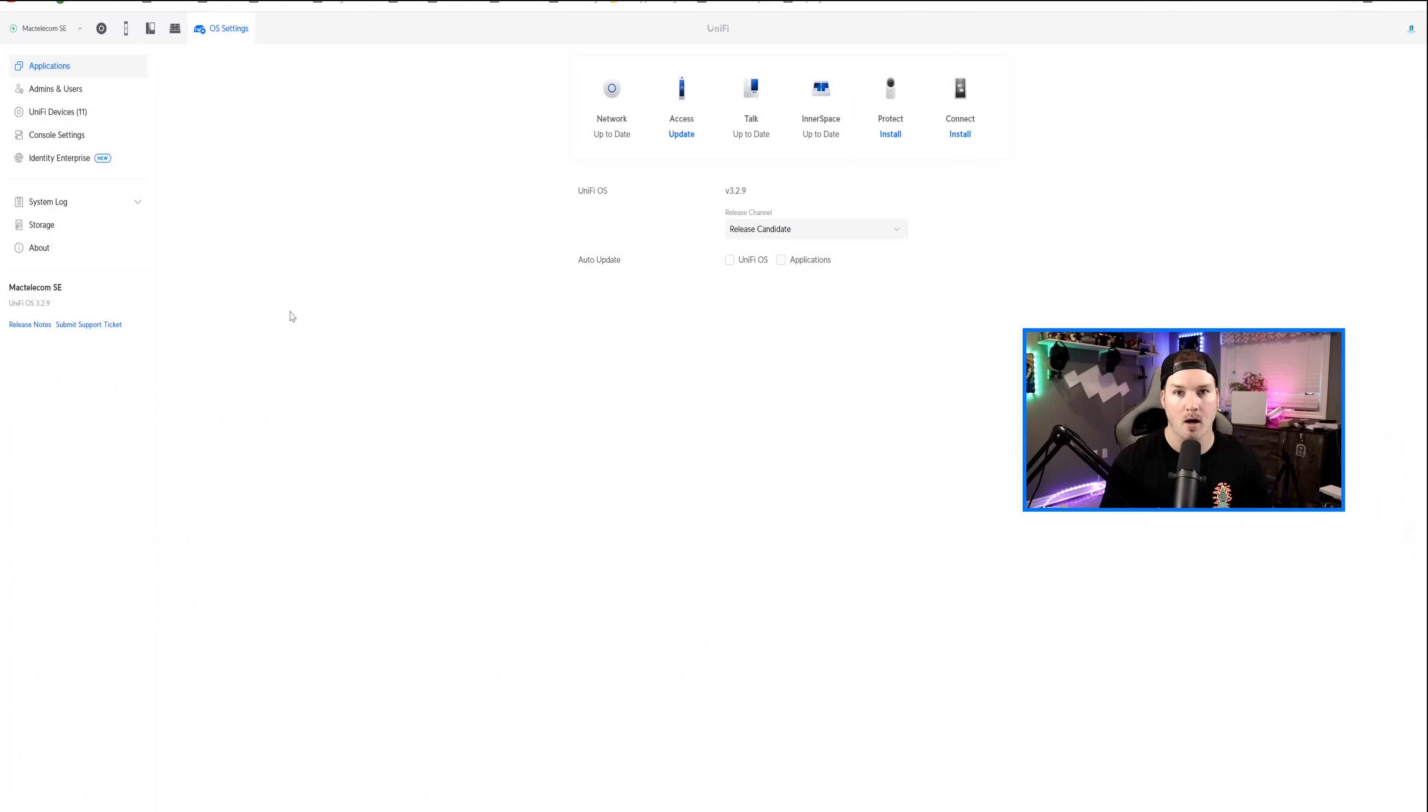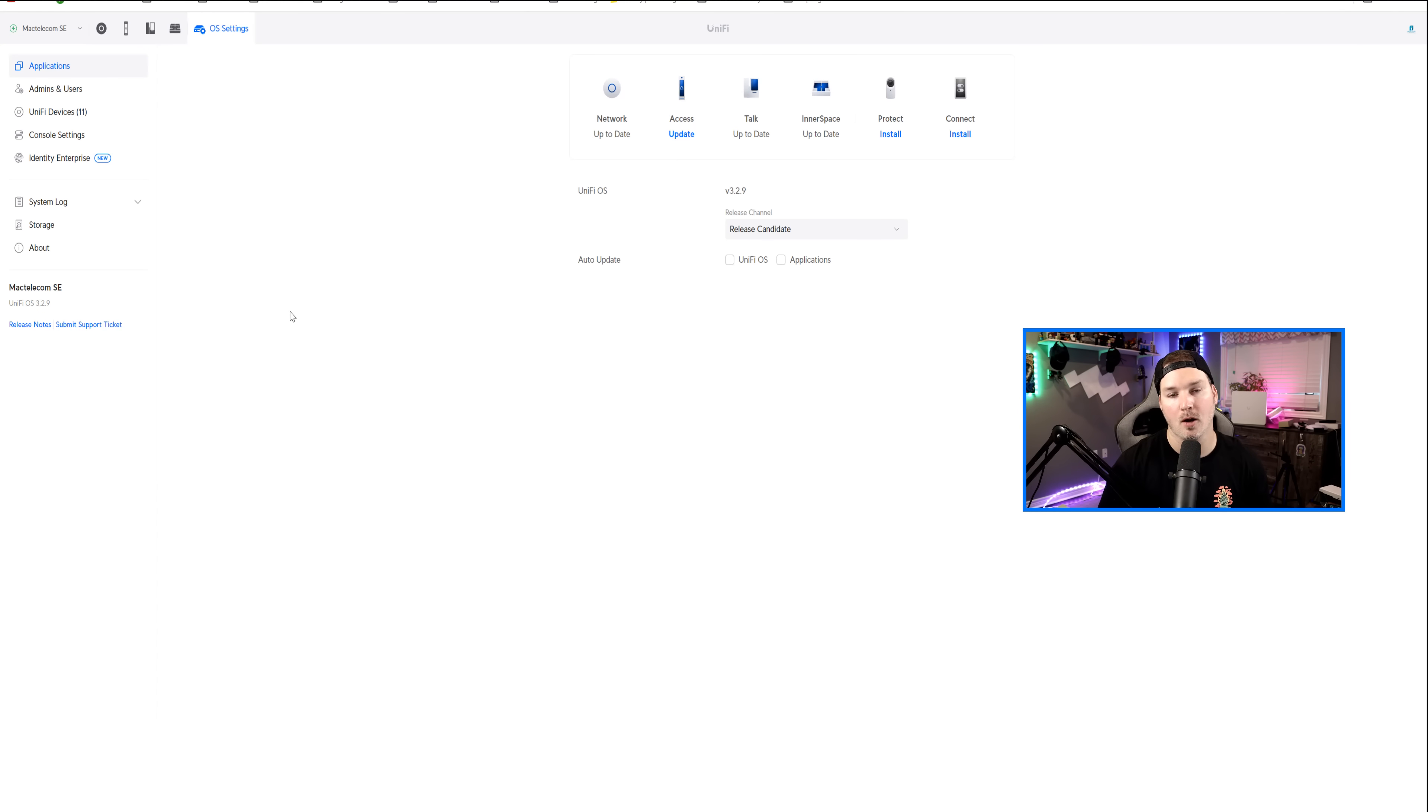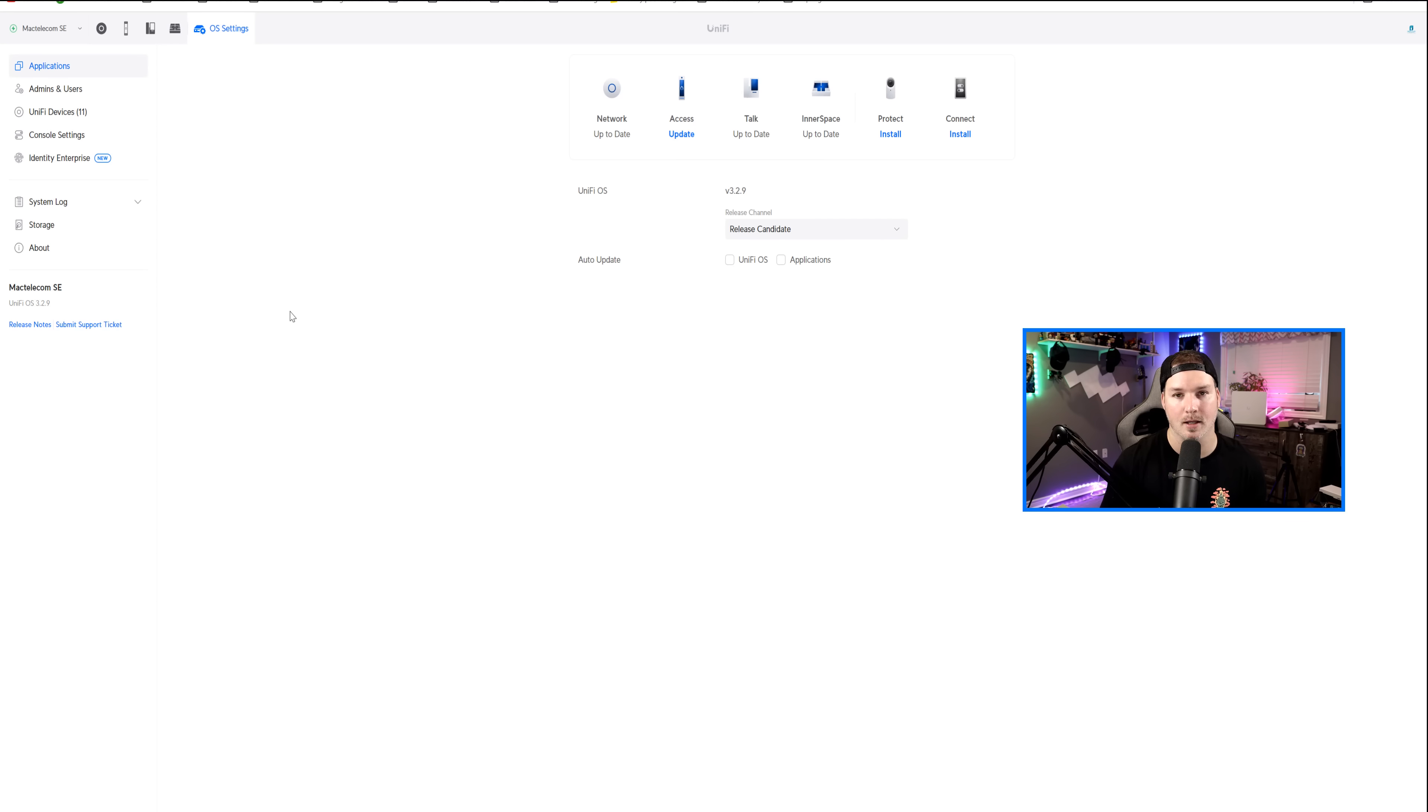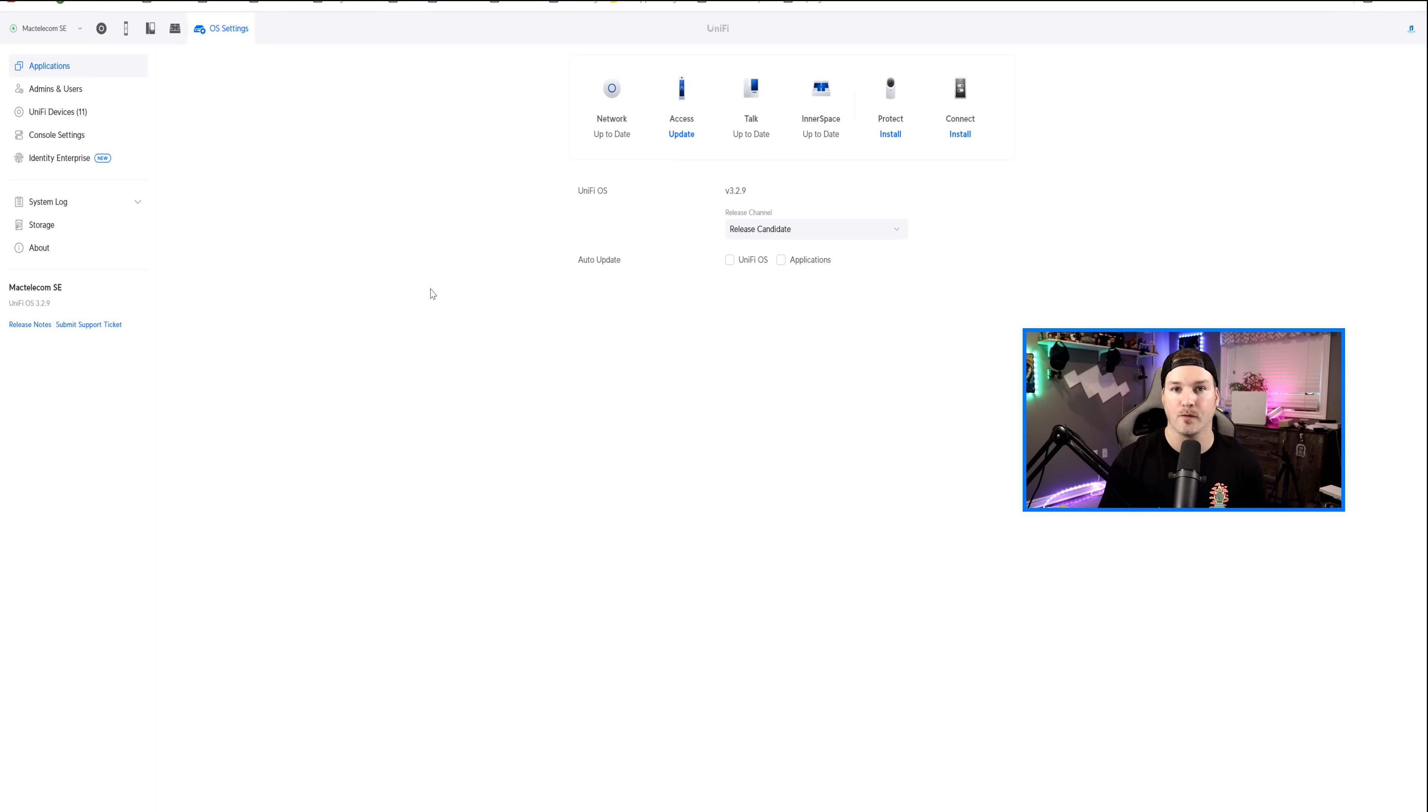Now, to start off, to be able to use the Unify Identity Windows client, your Unify OS needs to be on 3.2.9, which is currently in release candidate as of this video, so if you do wanna use the Windows client, you need to switch the release channel.